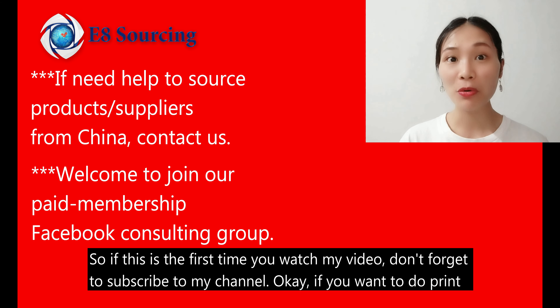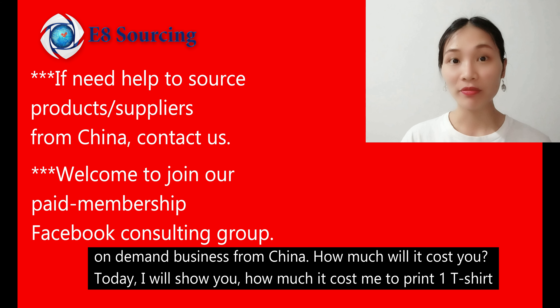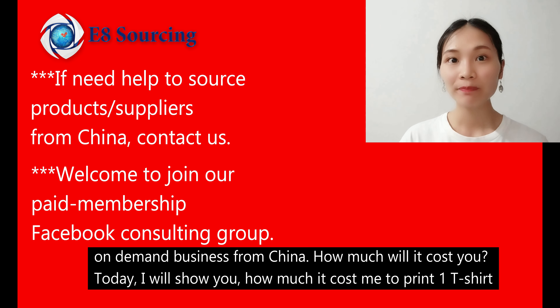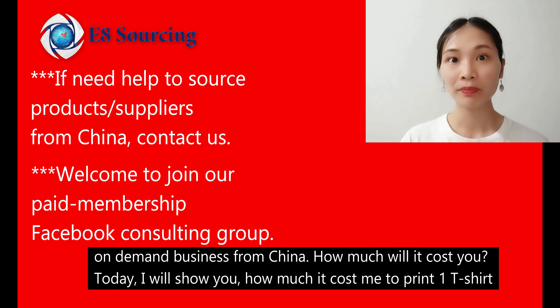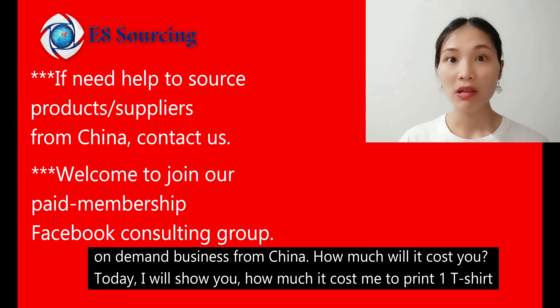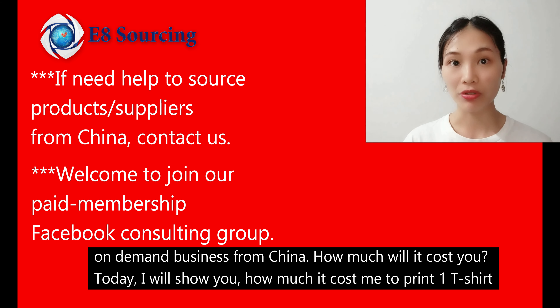If you want to do printing on demand business from China, how much will it cost you? Today, I will show you how much it cost me to print one T-shirt.